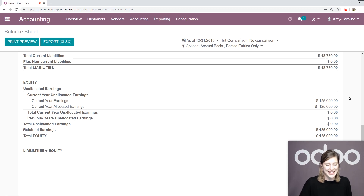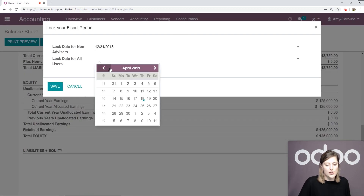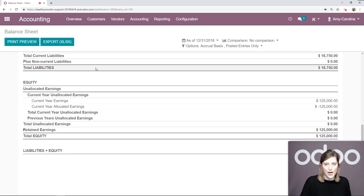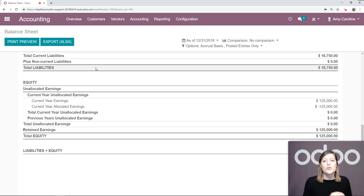Now what we're going to do is go back to lock our dates. We're going to lock the date forever for all users this time — the 31st. Let's go ahead and save this. Now nothing can be changed. Once you're done with everything, you're good to go. Odoo generates the reports automatically in real time and there's no need to generate manually the reports nor to worry about the opening of the new fiscal year.